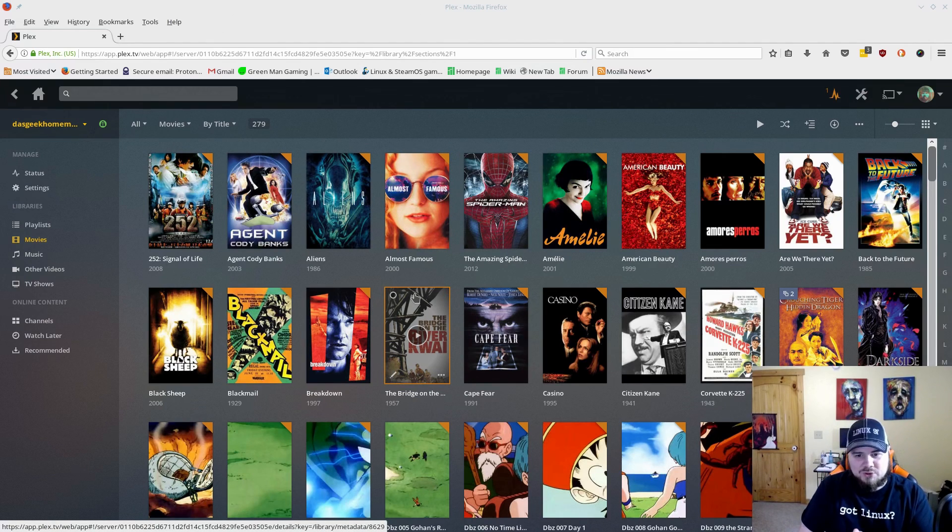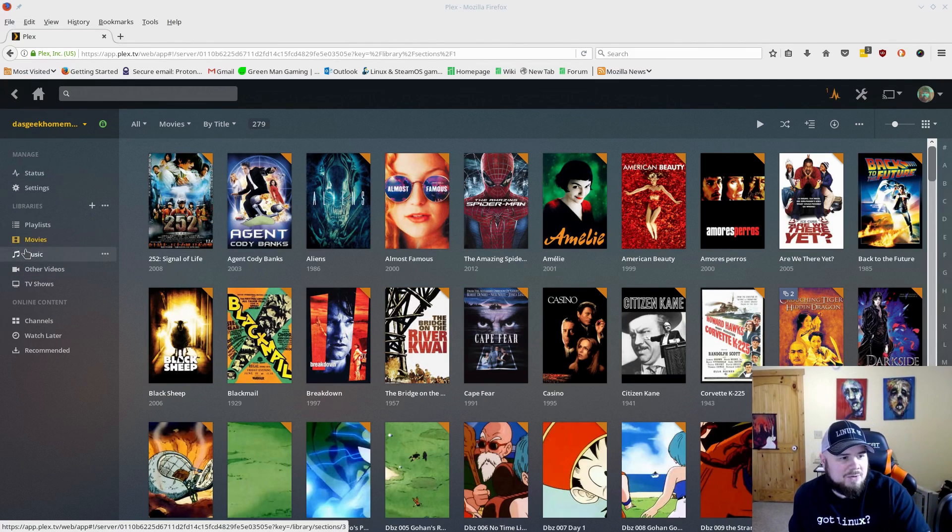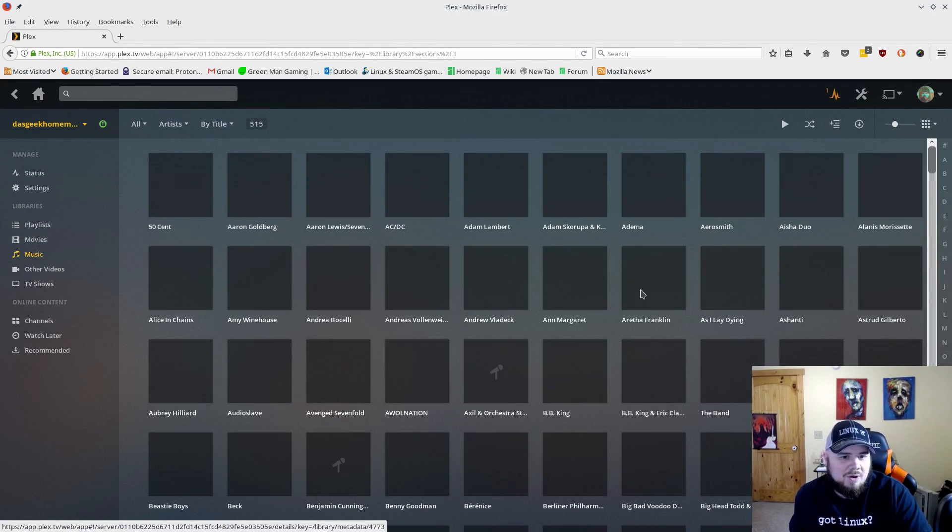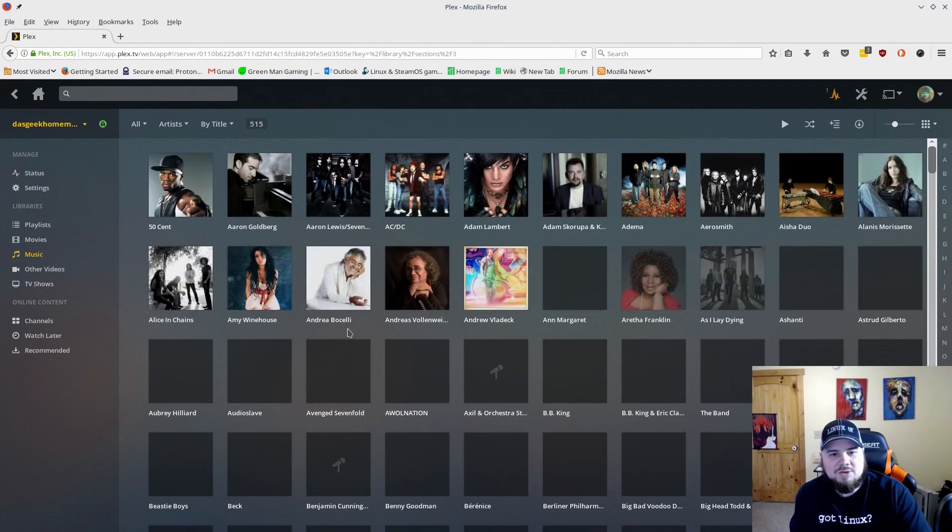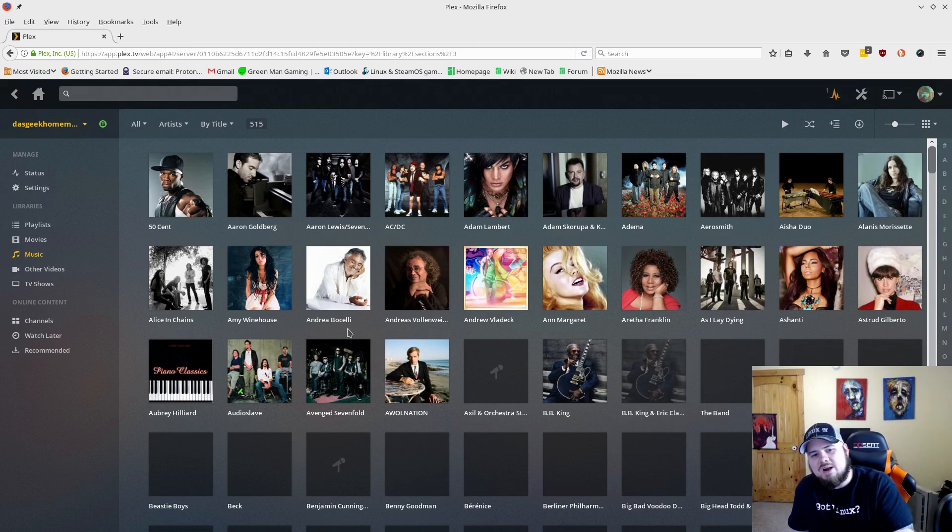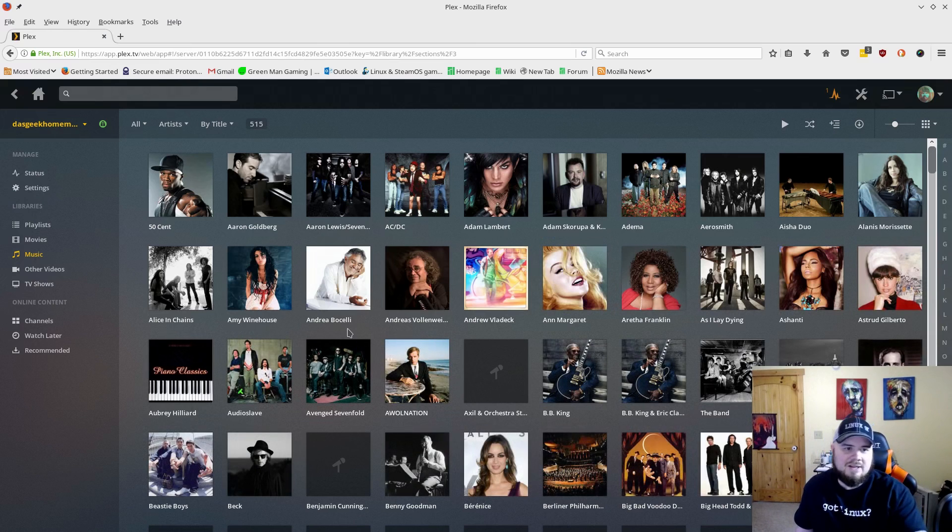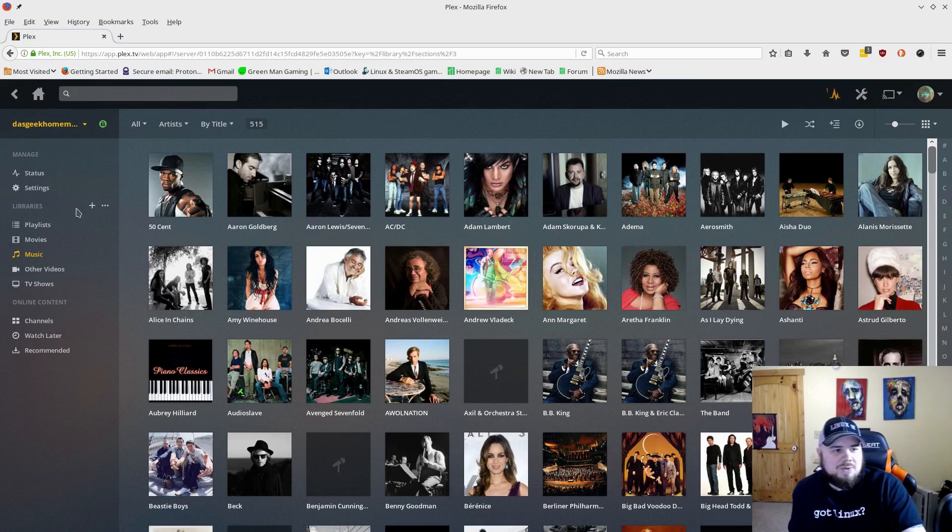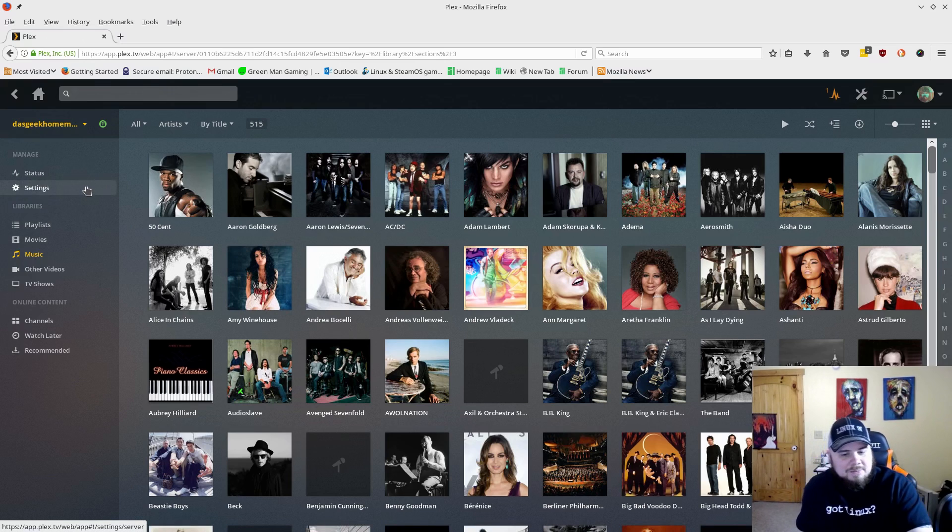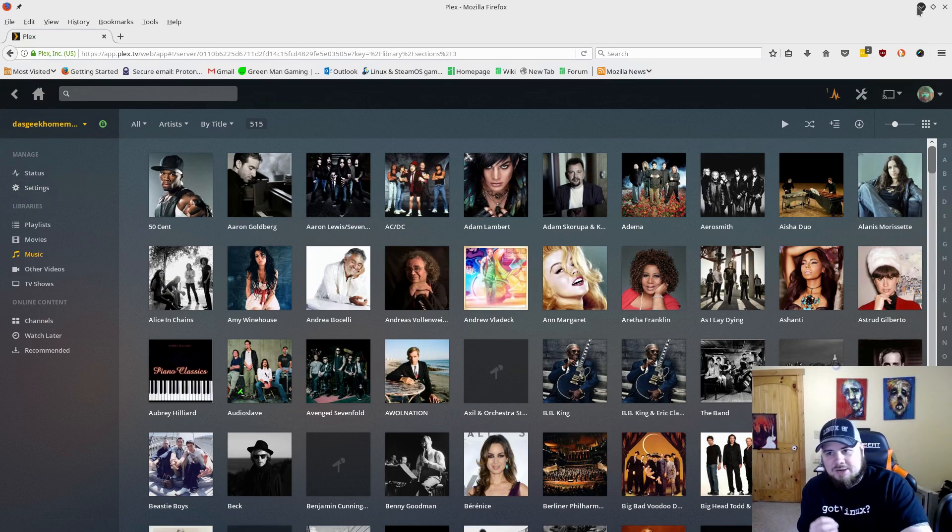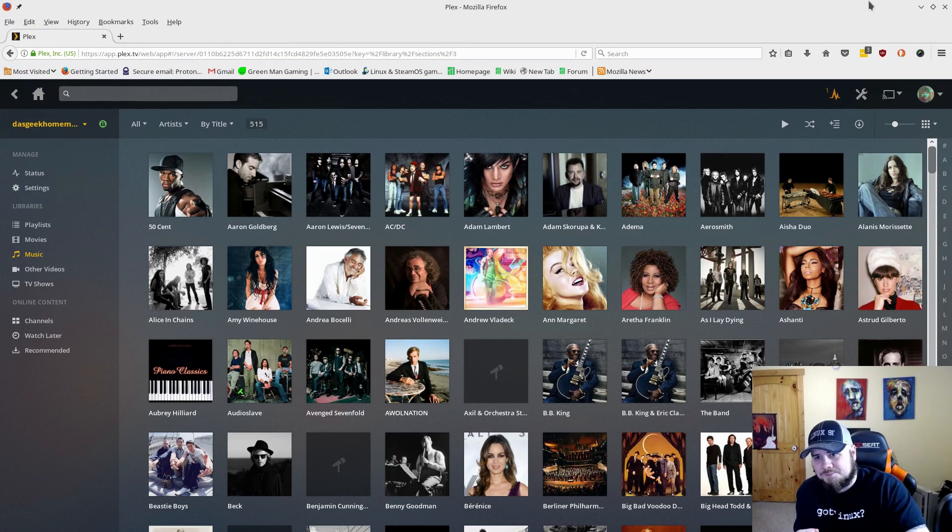But right now what you're seeing right here on my main machine is I'm logged into my server, which is an old Dell Optiplex that I got from Goodwill, and I can play my movies here. I can stream all of my music and you can see it pulls all the album art and everything else down.